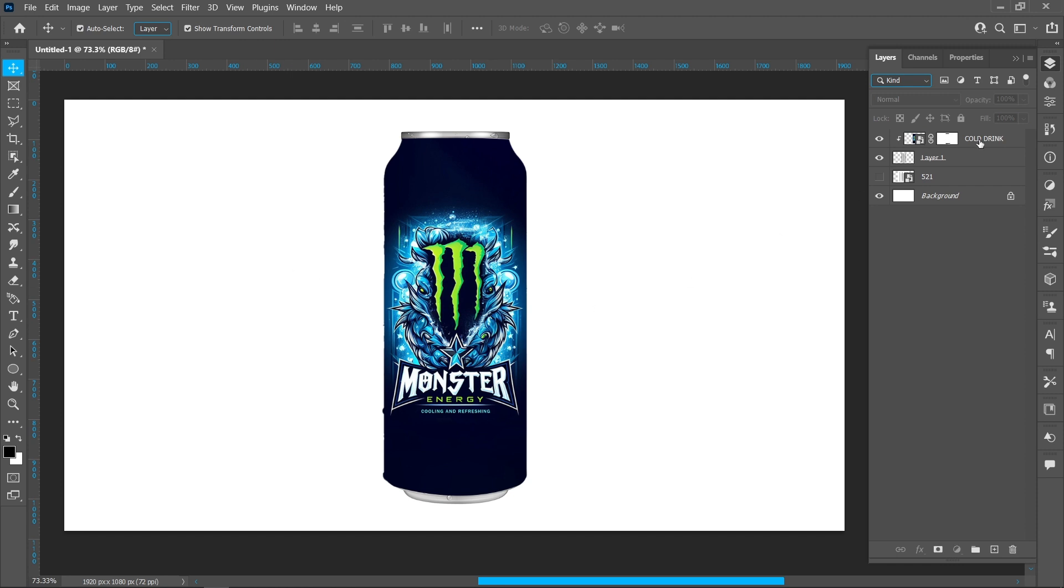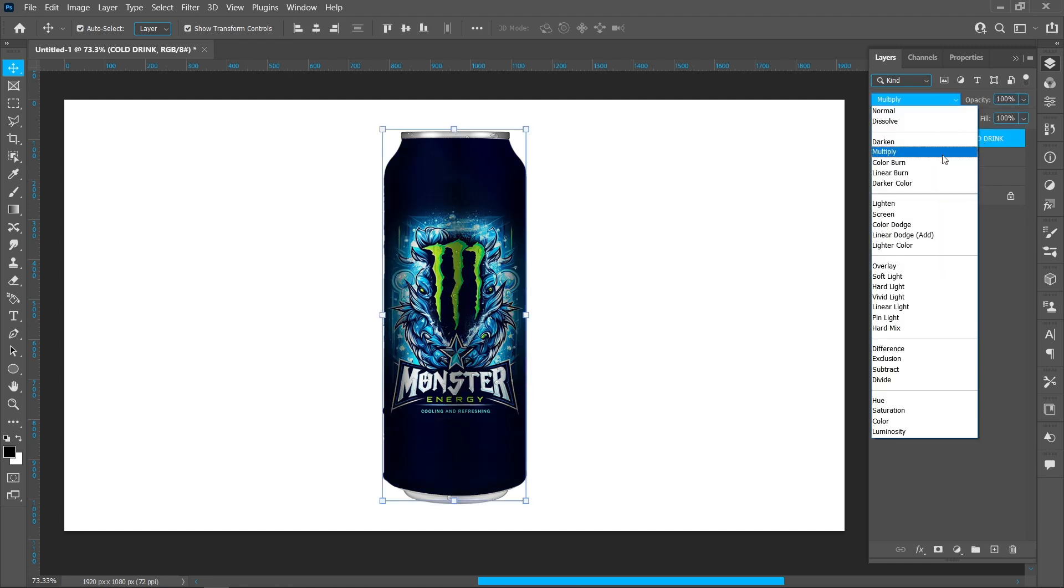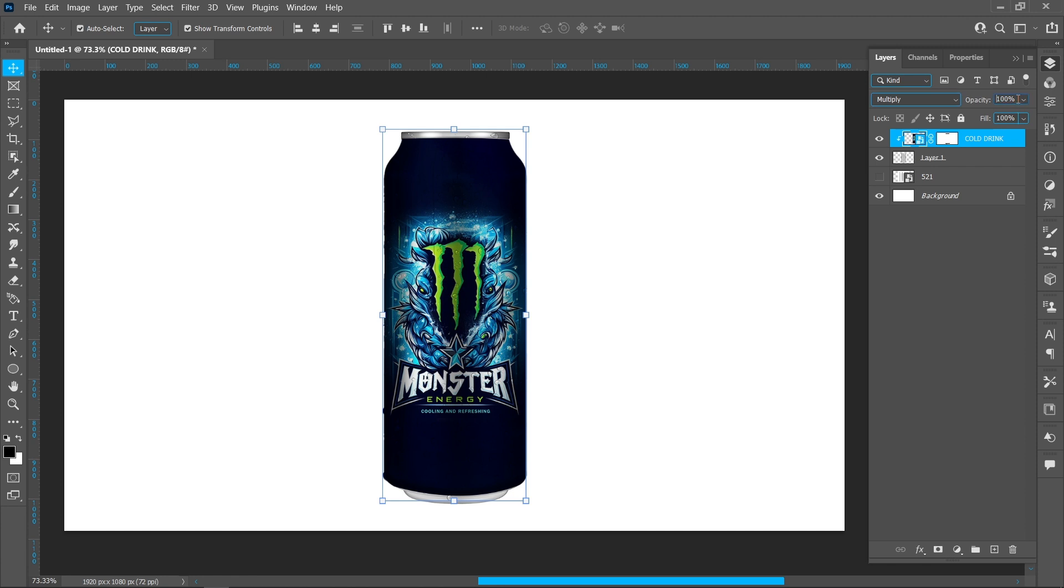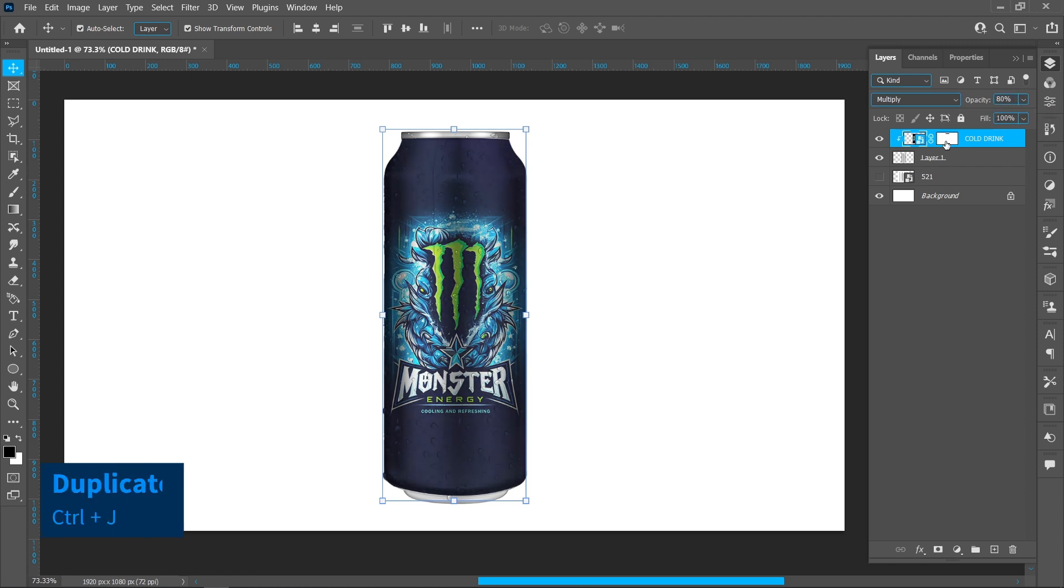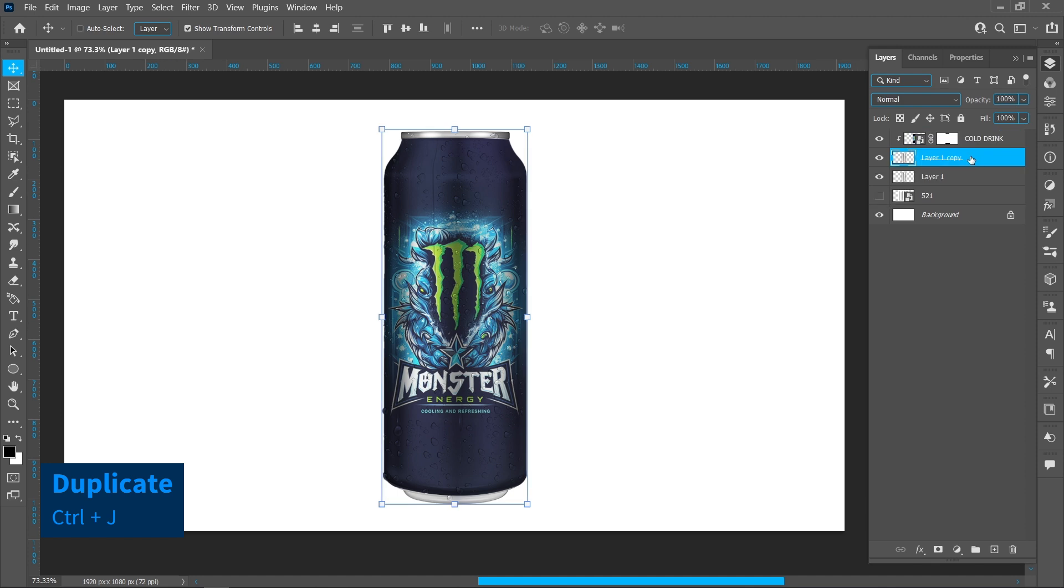Change blend mode from Normal to Multiply, set opacity to 80. Create a duplicate of the can layer and move it up.